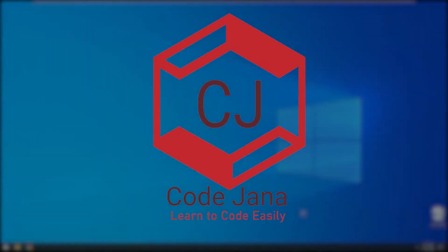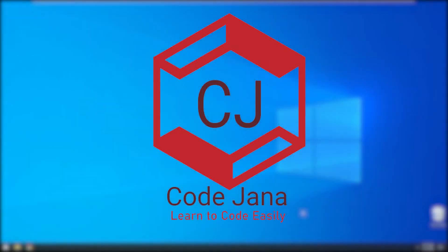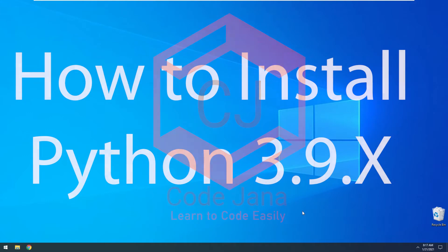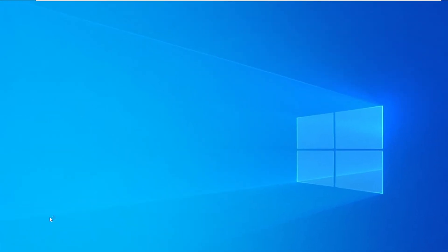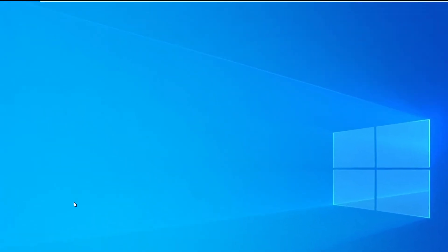Hi coders, welcome to CodeJana. In this video we are going to take a look at how you can install Python 3.9.1 in Windows 10. Let's get started. We are going to open Chrome, you can open Firefox or Edge if you prefer, and we are going to navigate to python.org.